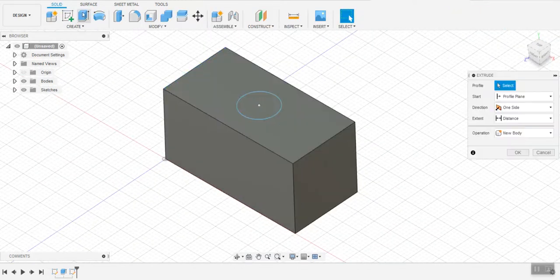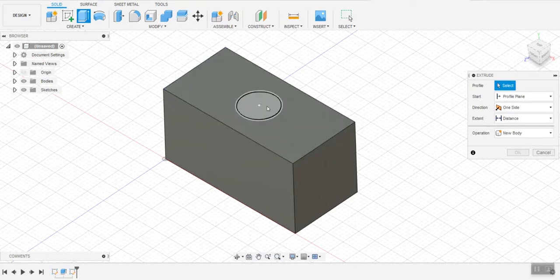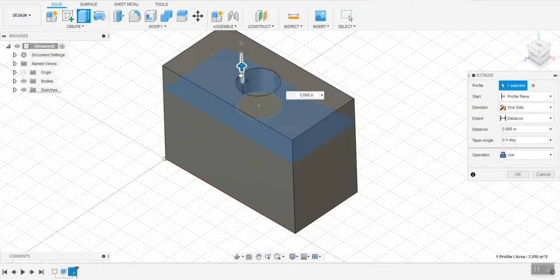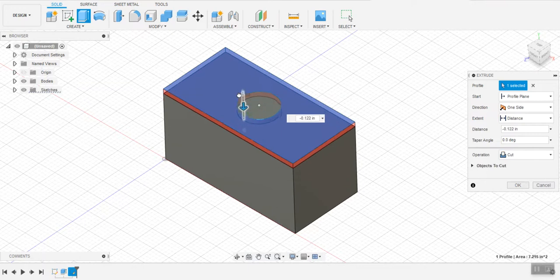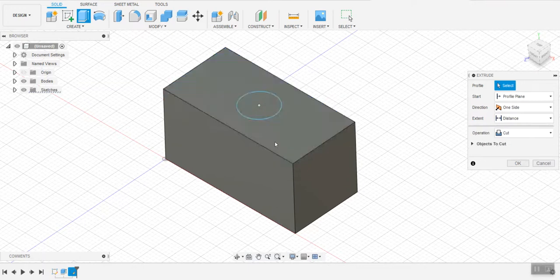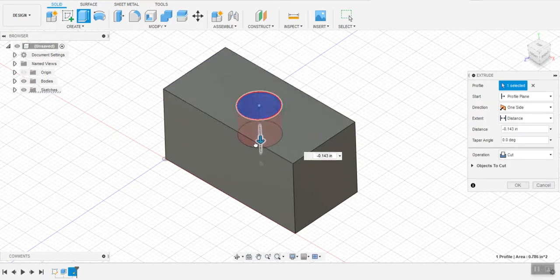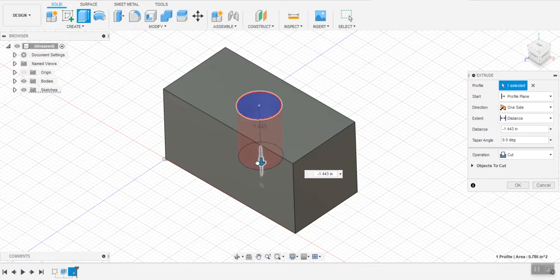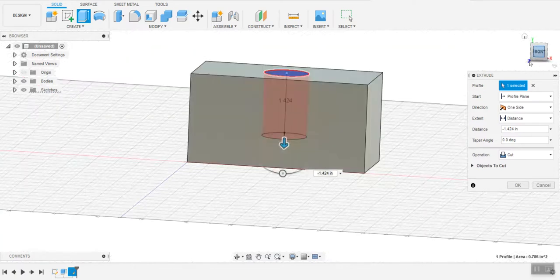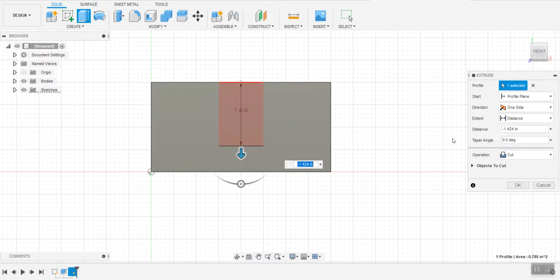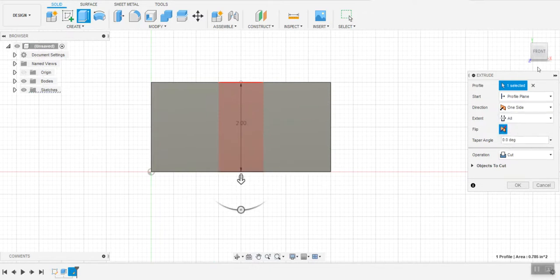Click extrude. And I could either choose the outside of this box or the inside of the circle. In this case, I'd like to pull it so that it's going to cut through this object.